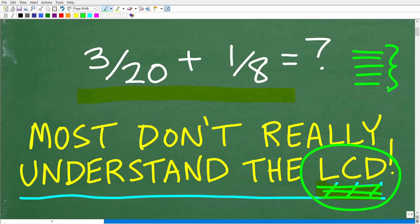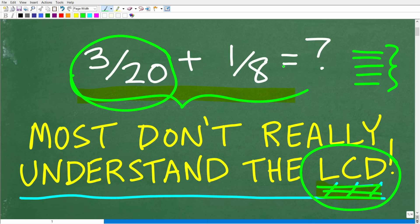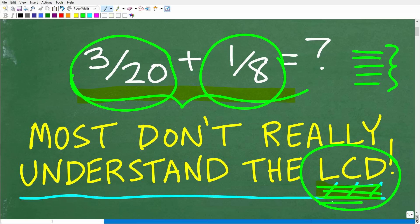Let's see how much you understand about the LCD. Here is a pretty simple fraction problem — let's see if you can add these fractions without a calculator. We have 3 over 20 plus 1 over 8. What is the answer? If you know the answer, put that into the comment section. And if you were to tutor someone or teach how to find the LCD, what would be your lesson?